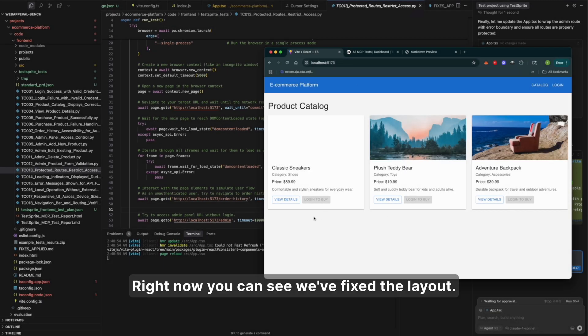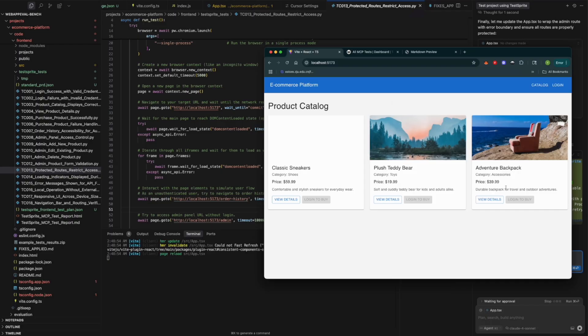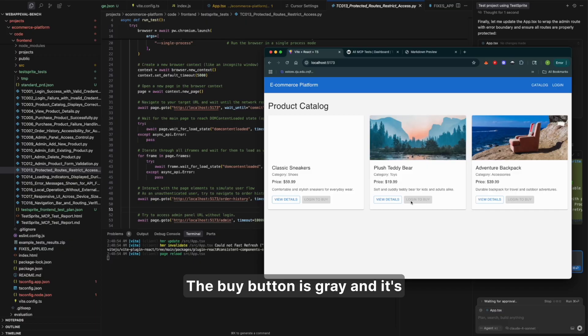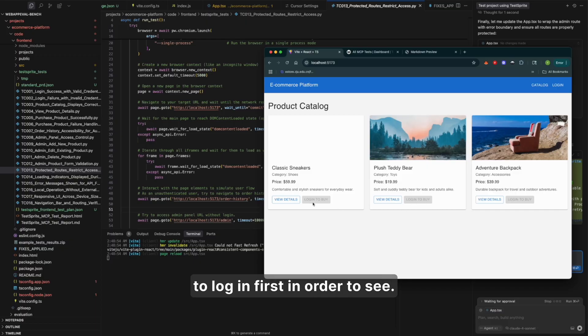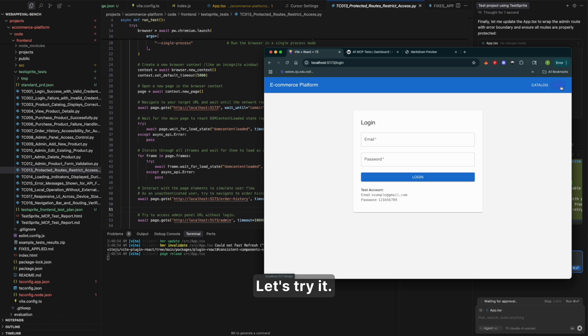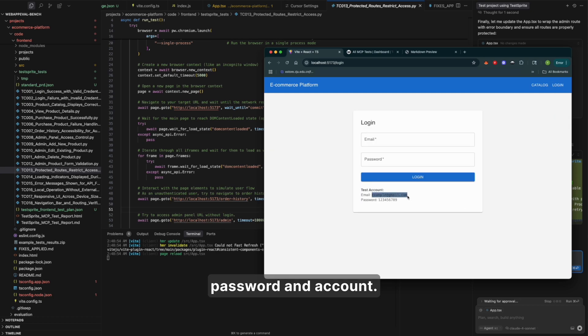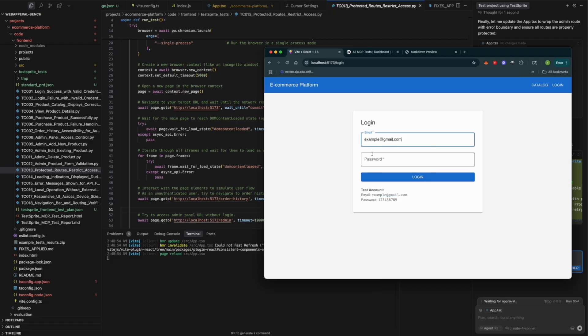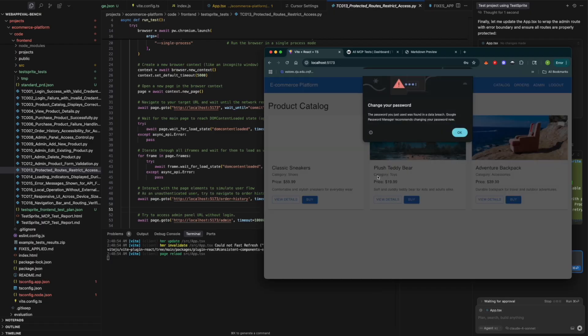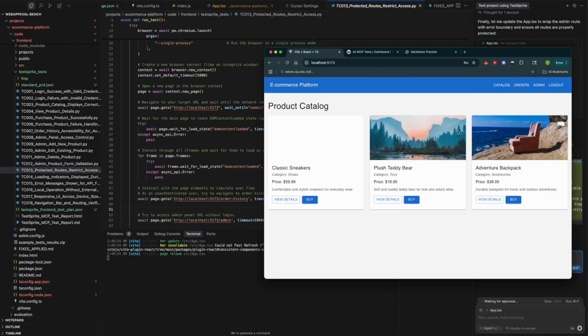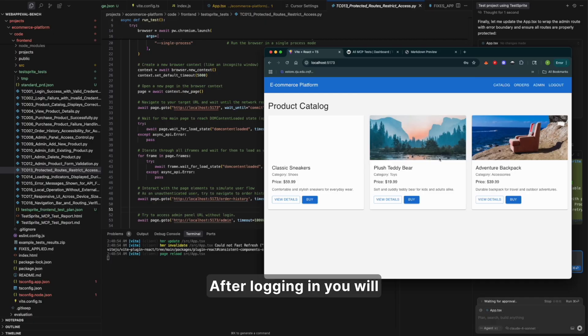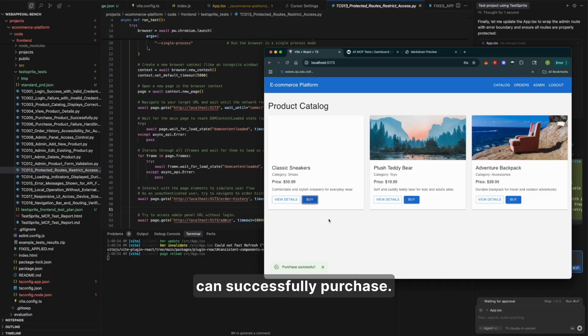Right now you can see we've fixed the layout. The buy button is gray and it clearly says that you have to log in first in order to see. Let's try it. We use the example password and account. After logging in, you will see the buy button. And you can successfully purchase.